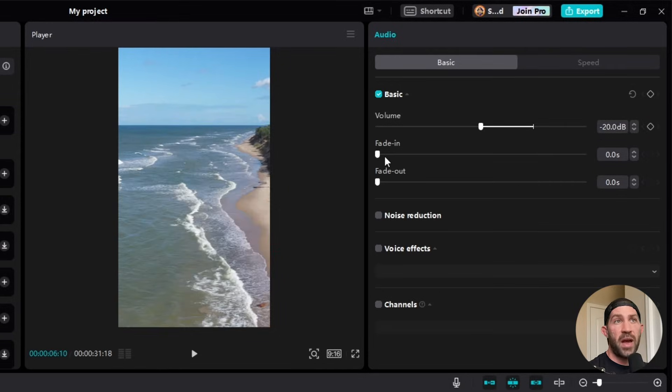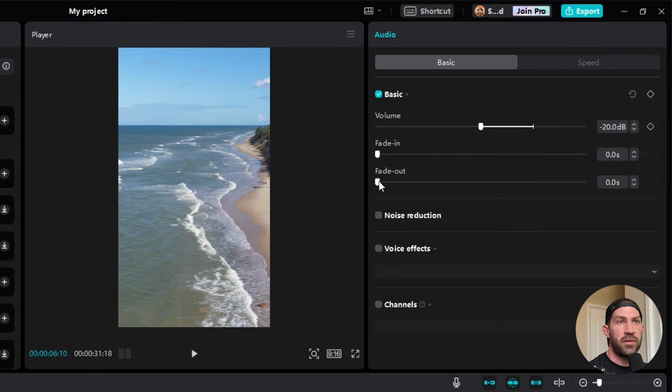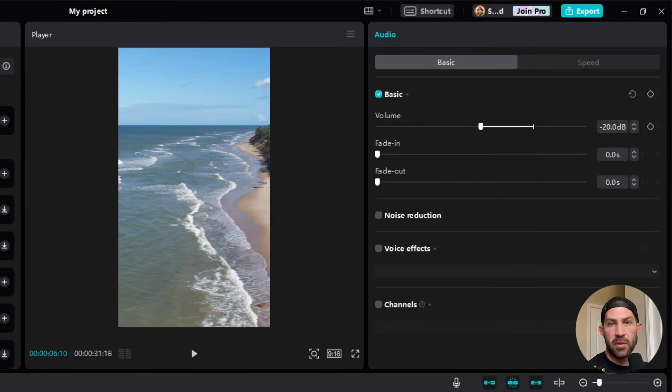You can also add things like fade ins and fade outs, which can be pretty cool, especially if you're coming in and out of clips during your edit. All right, so that's if you want to use the TikTok music that comes with CapCut for PC.